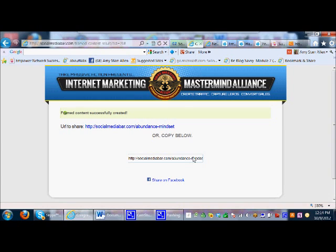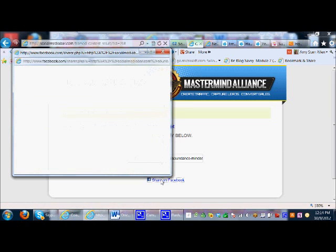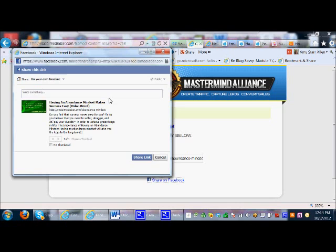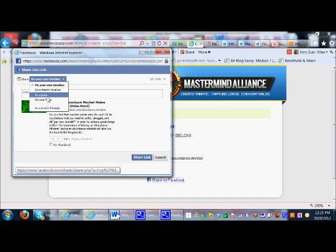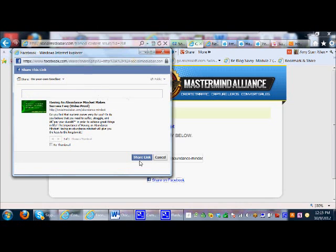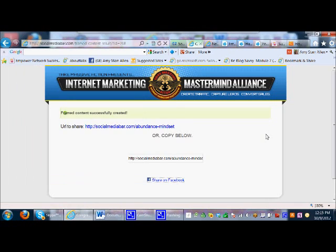Here's my link. You can write something in Facebook and paste in this link, or you can just click share on Facebook. I'll show you what this looks like — it's going to show my image, my title, and my description. You can write something in if you want, and then choose where to share it: your own timeline, a group, etc. I'll share it on my own timeline.